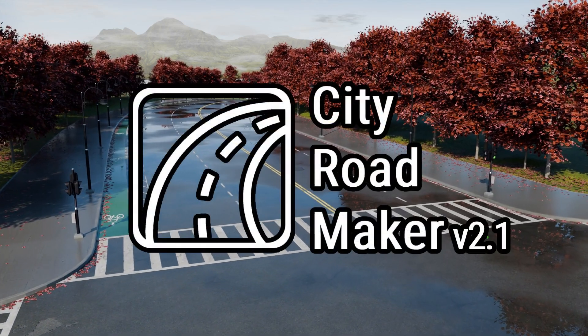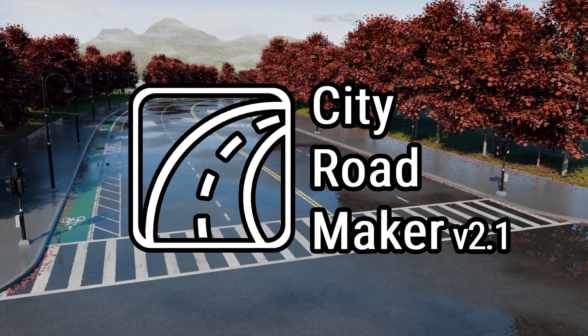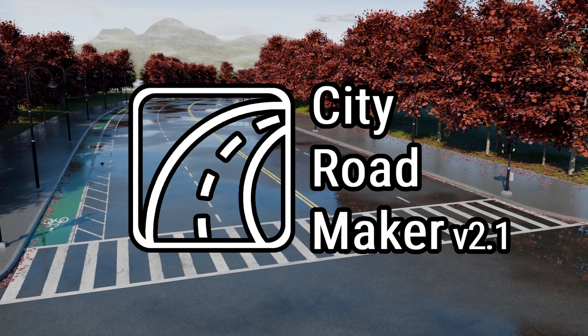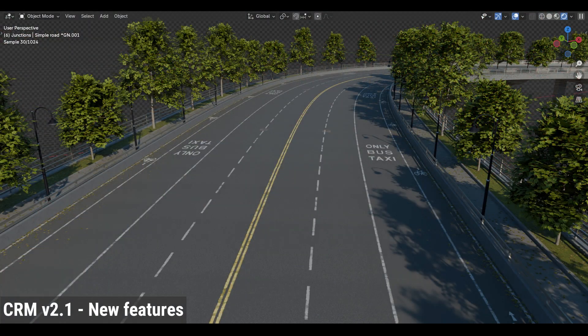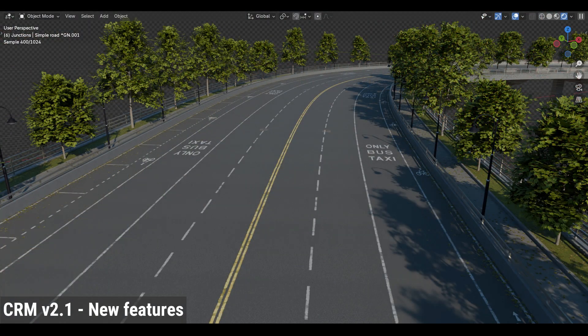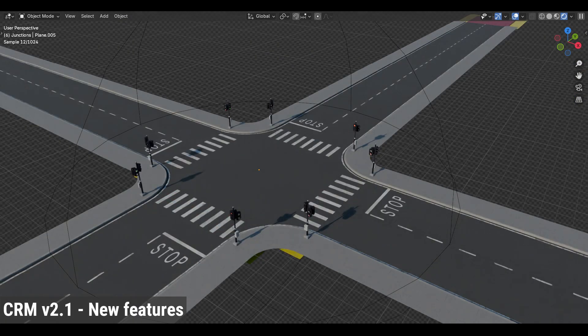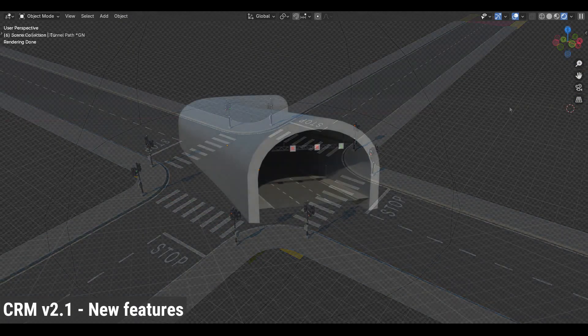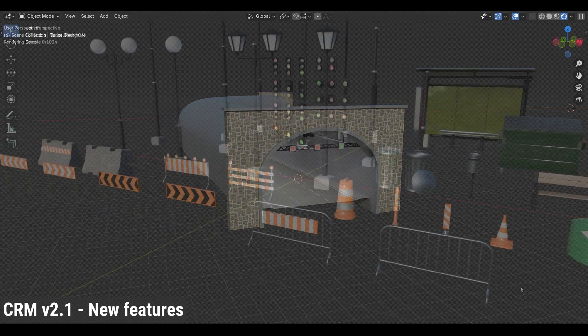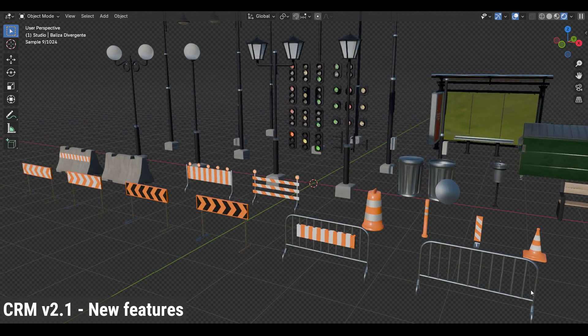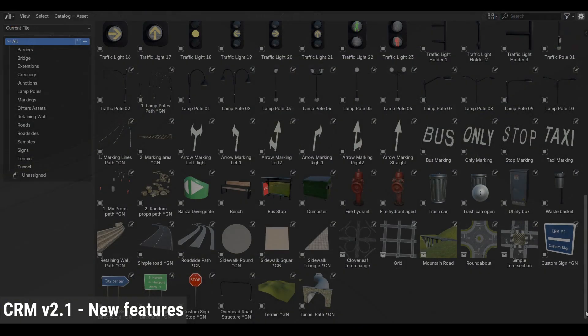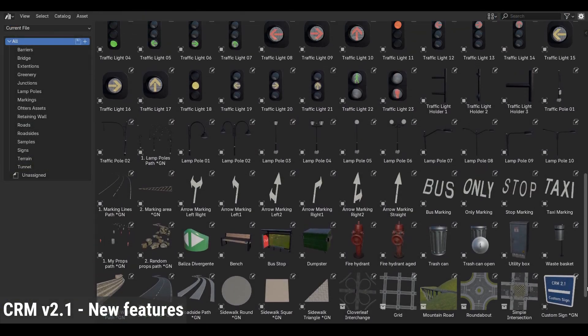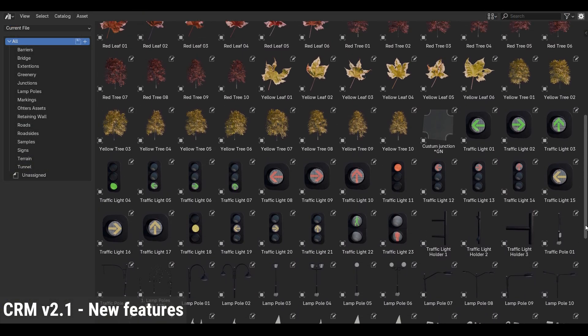Hi everyone, City Road Maker 2.1 is out and it's fully packed with new features, new road elements and improvements, smarter junctions, new geometry node setups, more street assets and ready-made samples, all organized in a clean asset library to speed up your workflow.